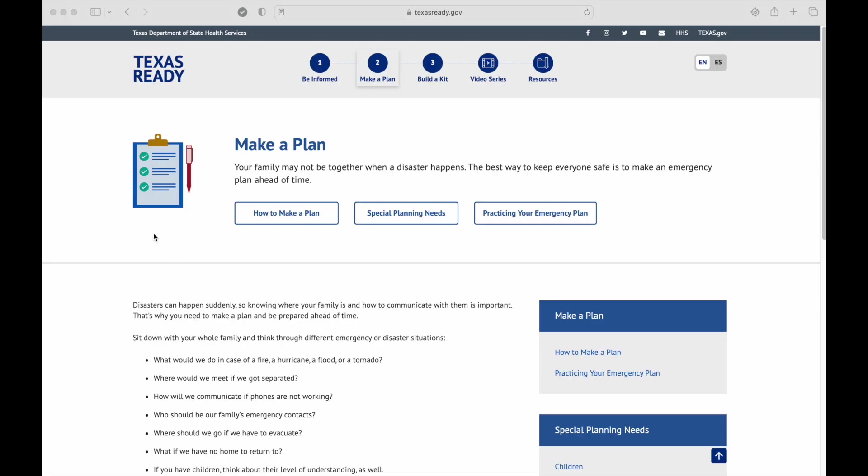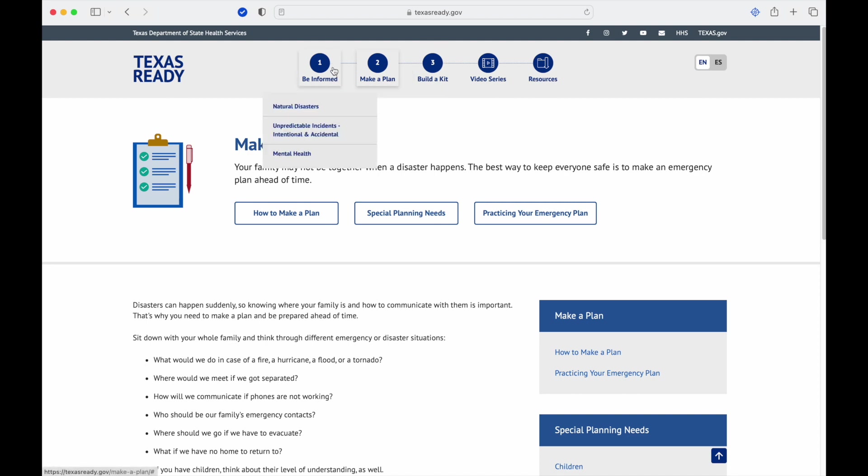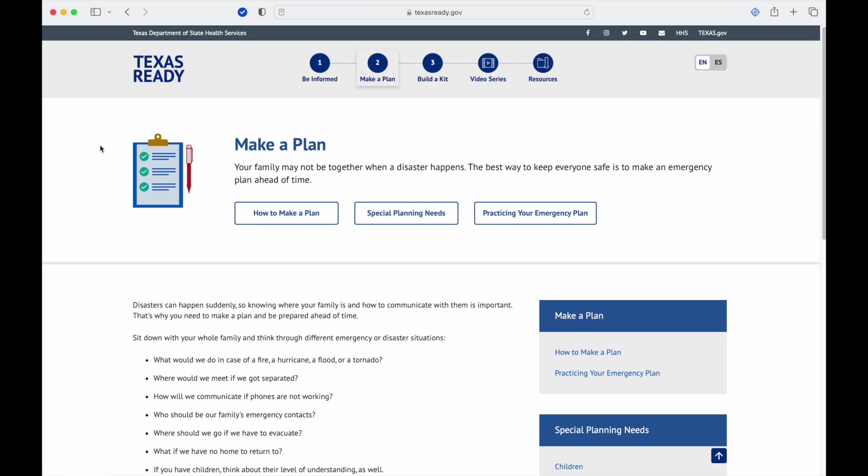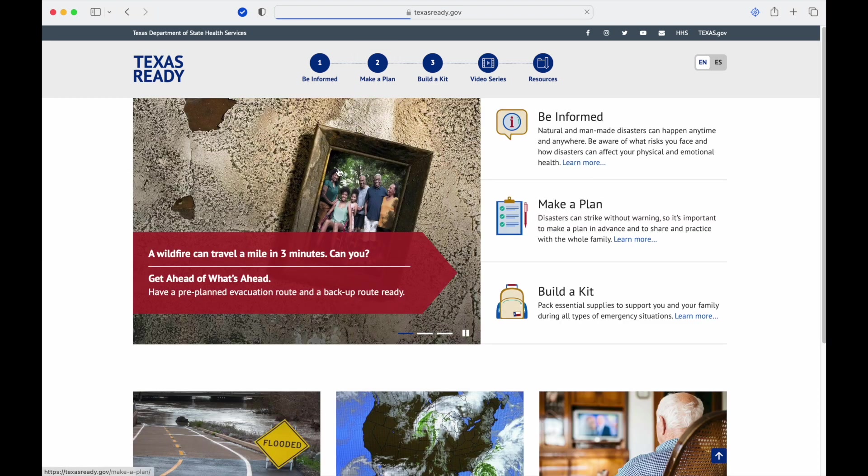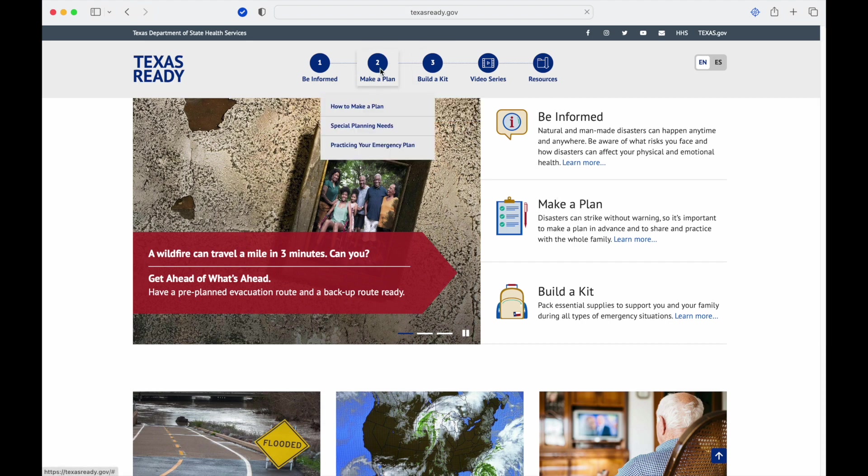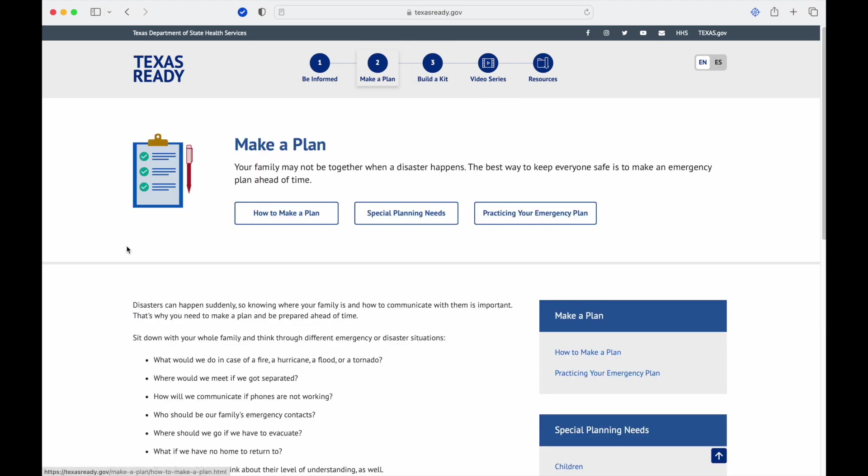On today's episode for video and podcast, I'll be continuing the texasready.gov overview. On the last one I covered Be Informed, which is number one right here, and on this one I'd like to go over number two, Make a Plan.